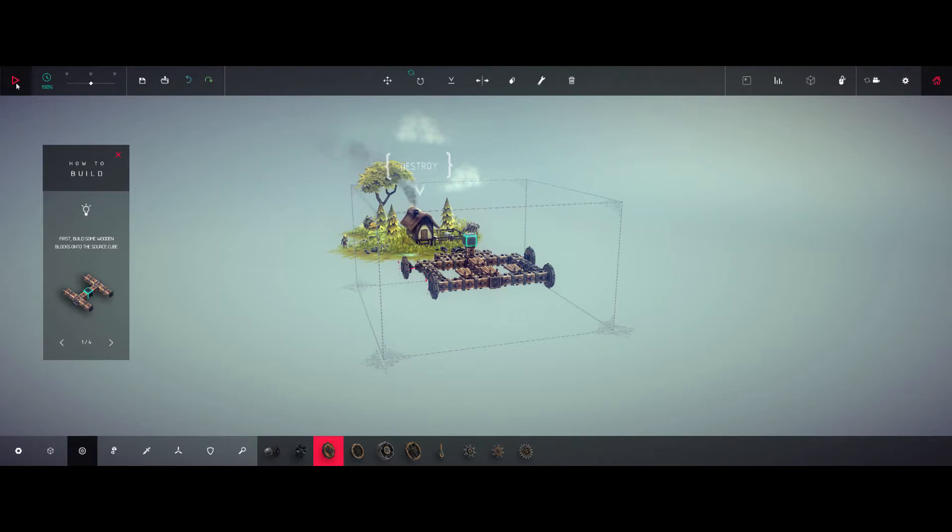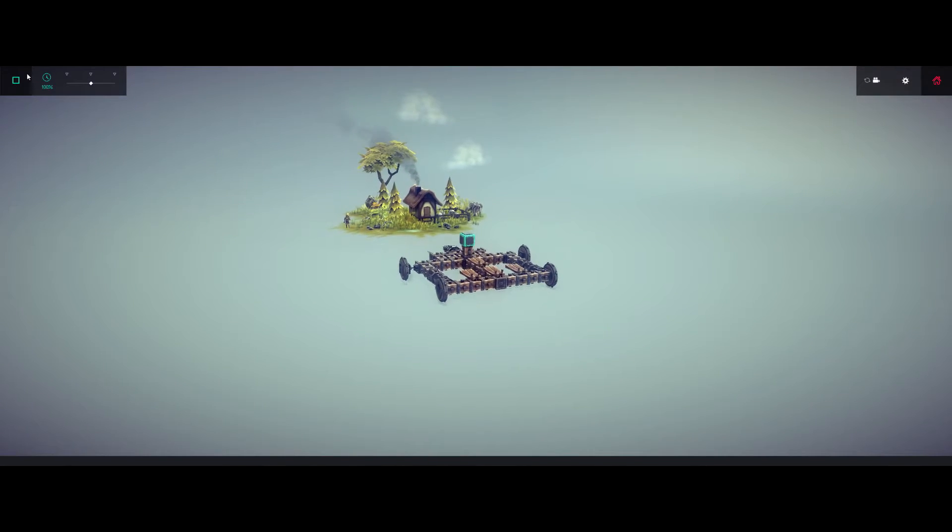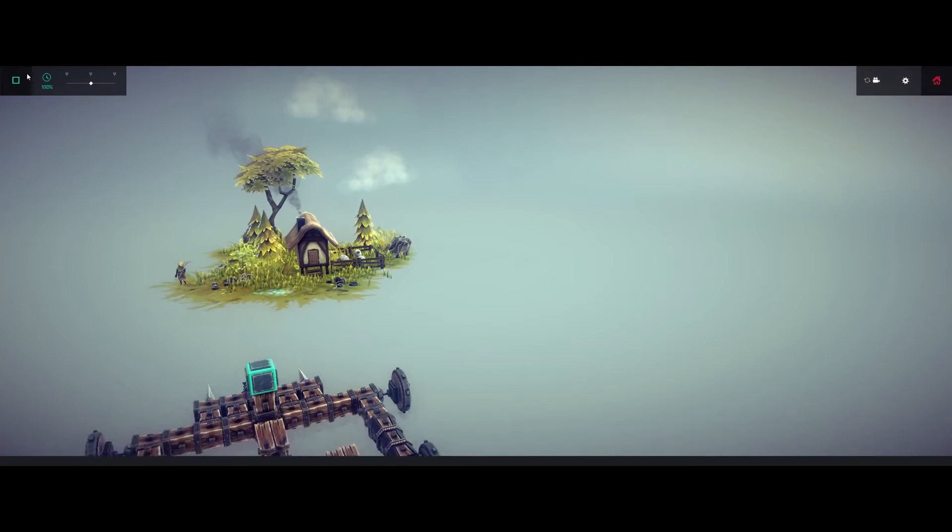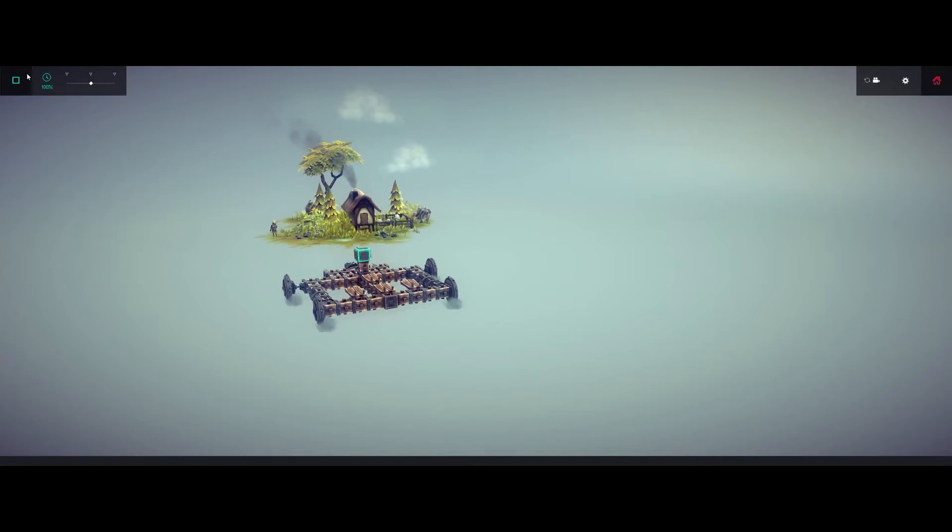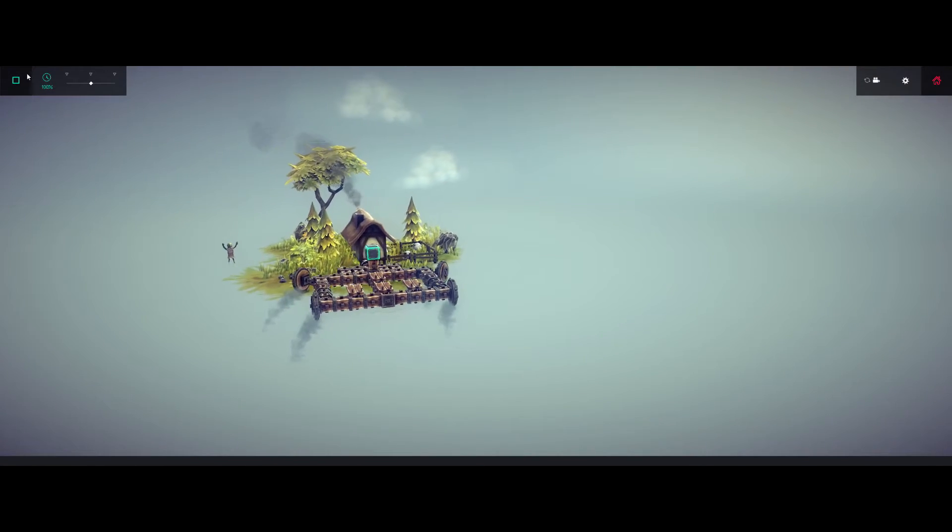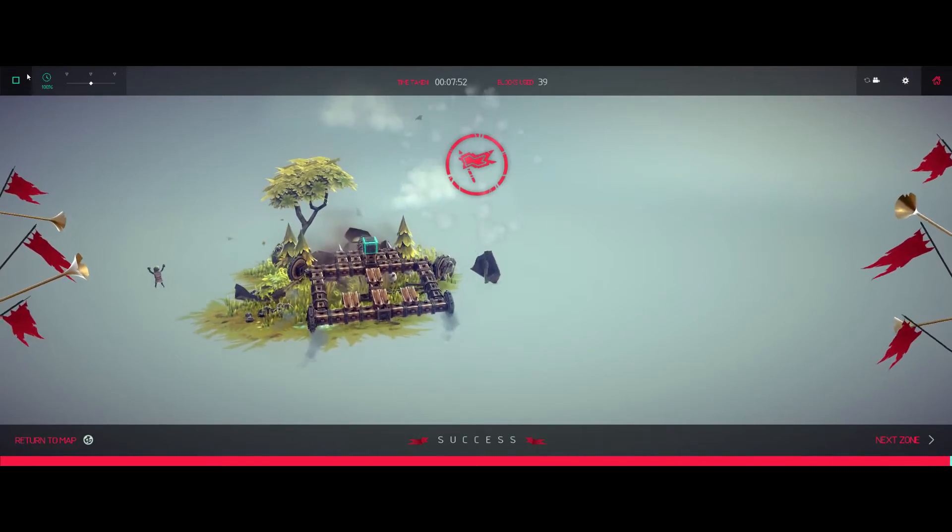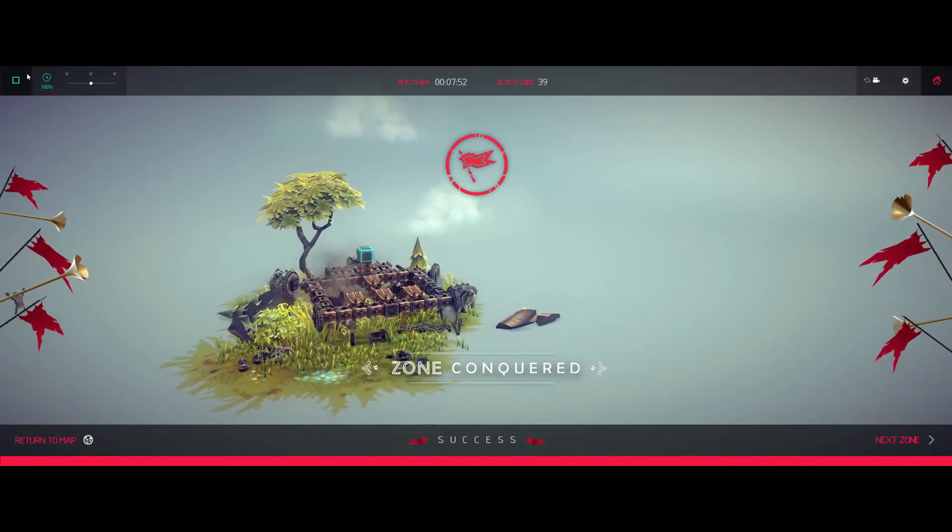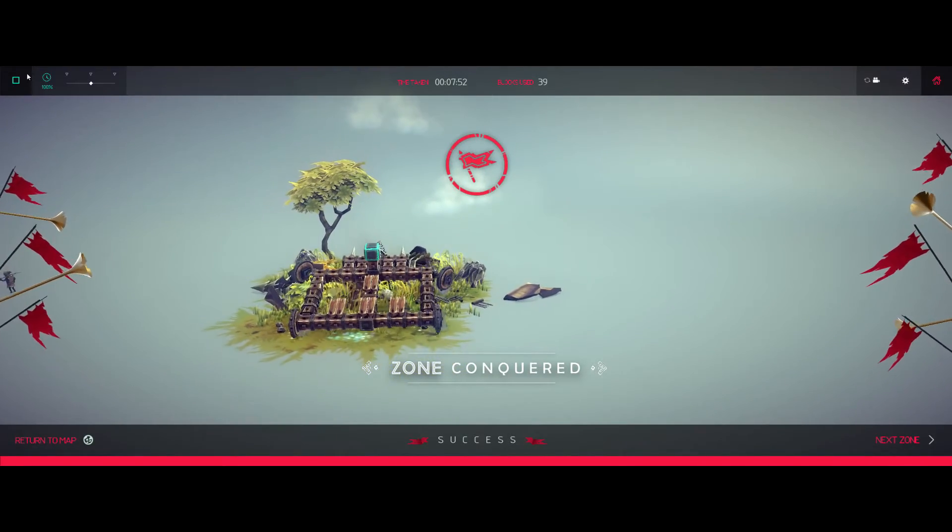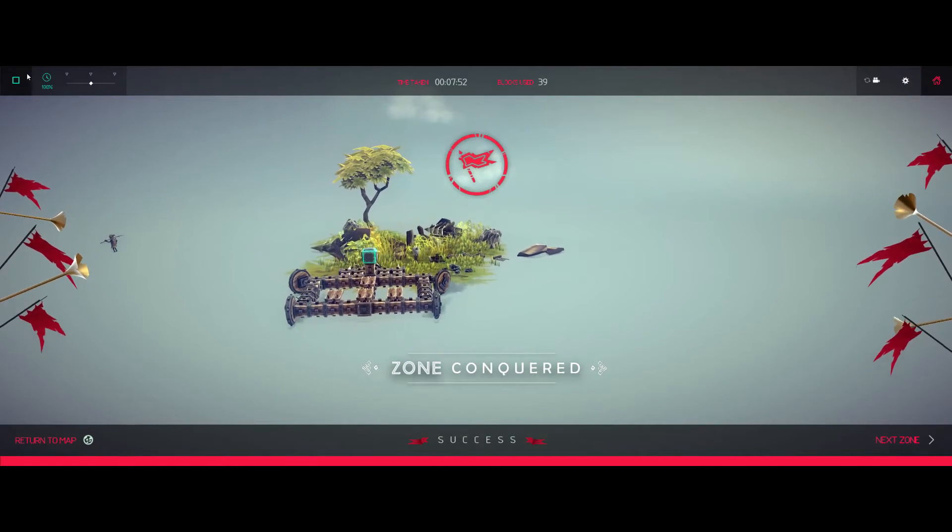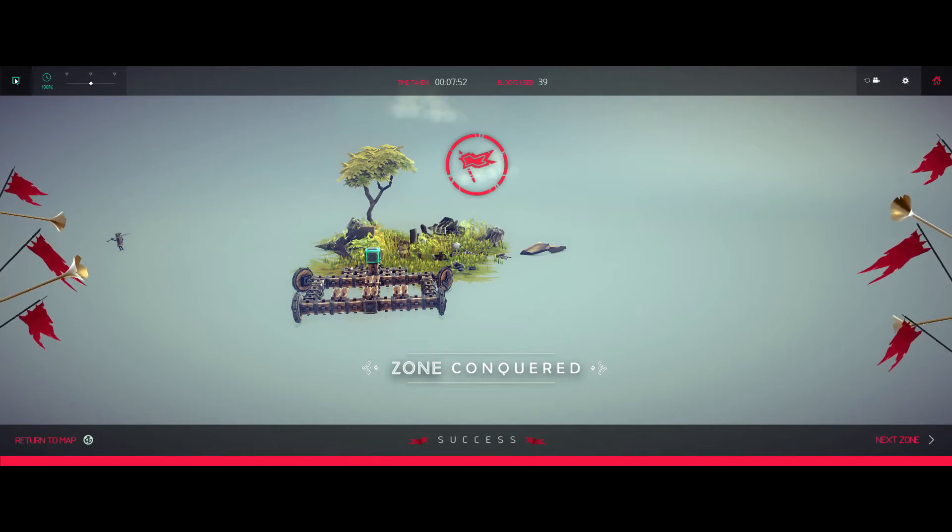You guys ready for this? Here we go. Alright. Forward we go. Nope. Wrong button. Here we go. Forward. Out of the way Mr. Villager. Bam. That's so crazy. Alright. Alright. Next level.